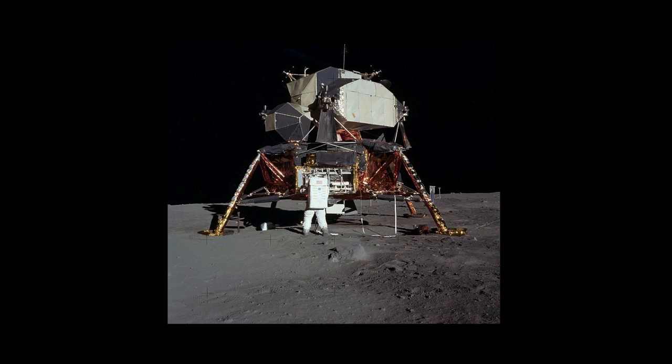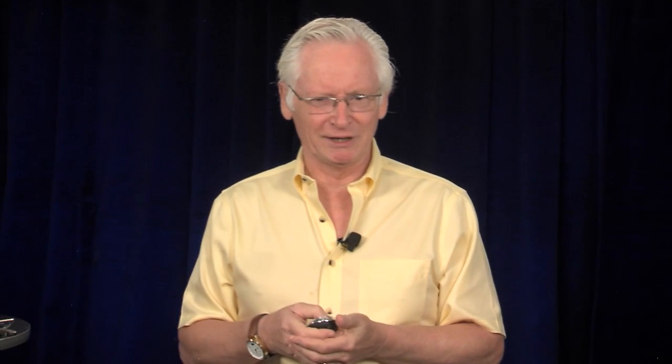Well, it turns out my first job at Grumman in the control system group was to design a control system for the lunar module. Well, guess what? You can't do that. You can't build it, try it, fly it. At best it would cost you several hundred million dollars, or at worst, could hurt some astronauts. So you couldn't do that.